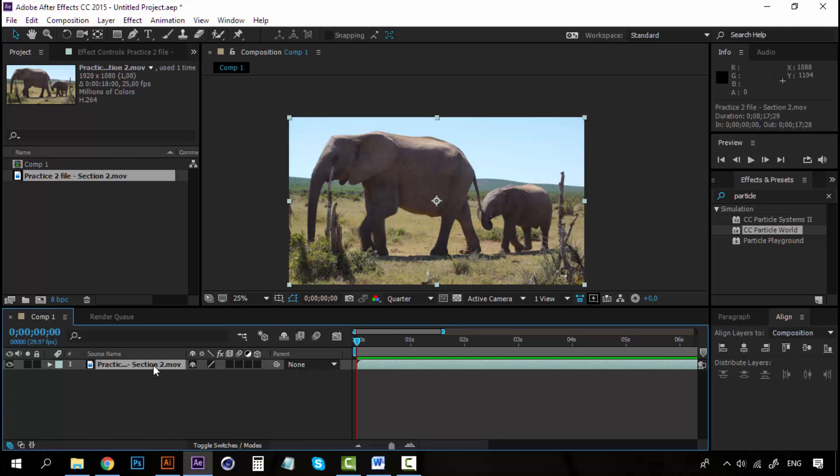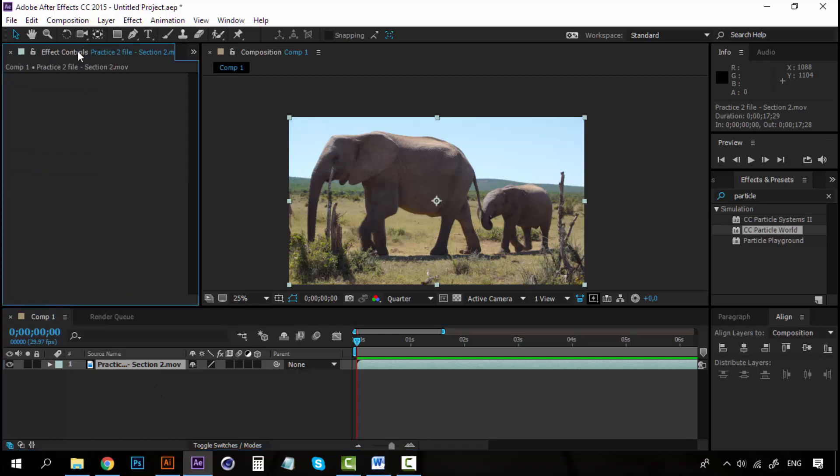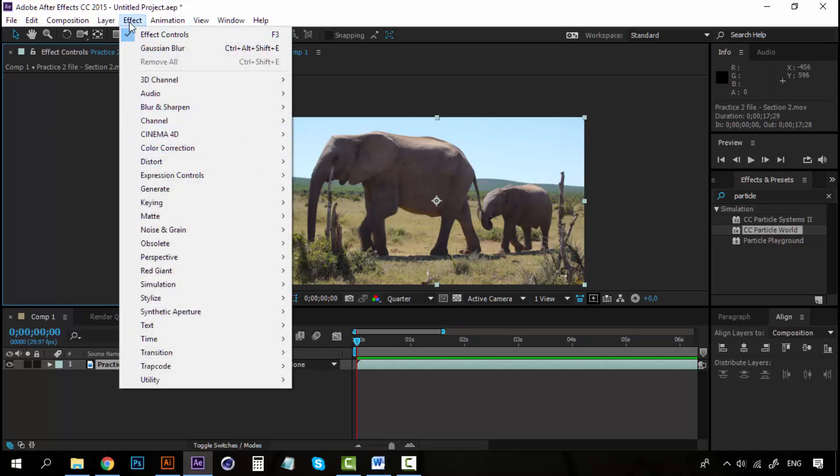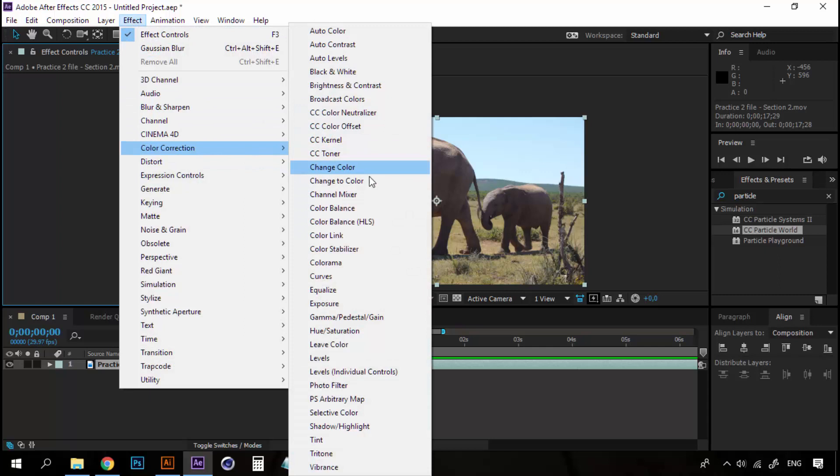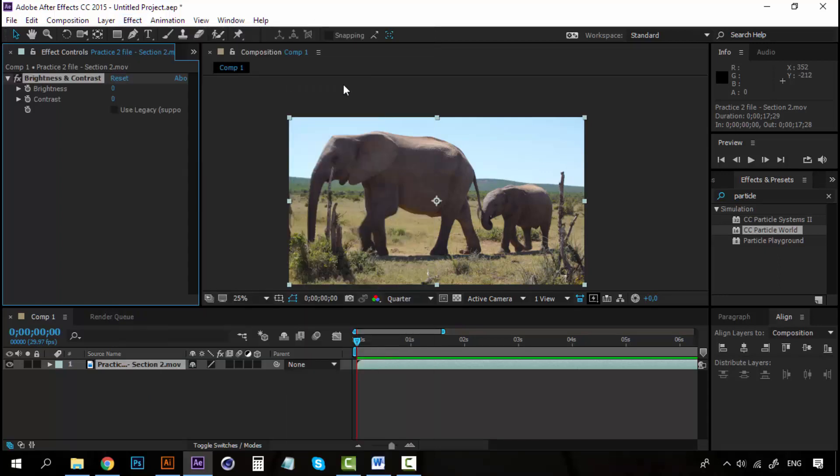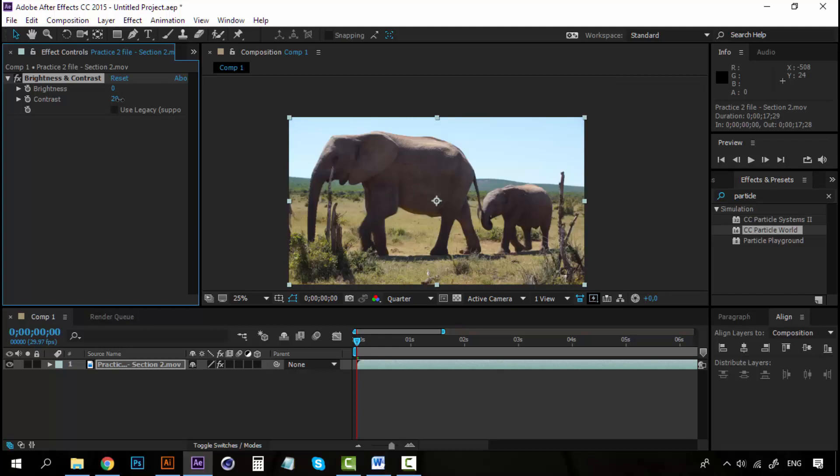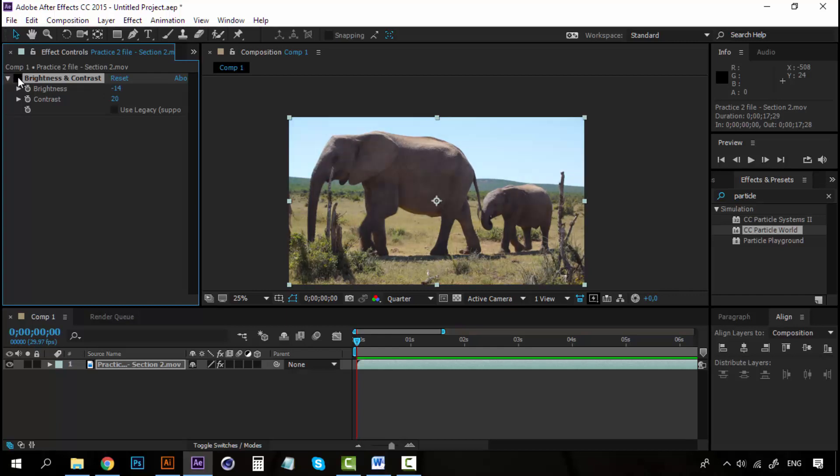Alright, now select this movie file and open your effect controls panel here. And what I want is, right now it's a really sunny day, so I want this to be a little darker, maybe a rainy day, and I'm going to create a rain effect with the particle world. Besides, I'm going to add some other effects. For example, let's add first, let's go to Effect, Color Correction, and look for Brightness and Contrast. Now, let's increase the contrast a little bit, and decrease the brightness. Just a little bit, not too much. You can see how it changes. Not too much, not a big deal.